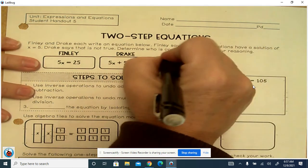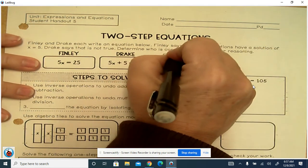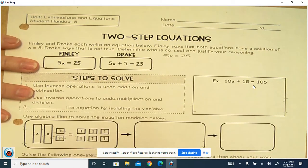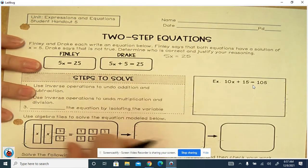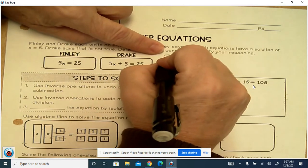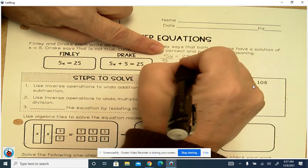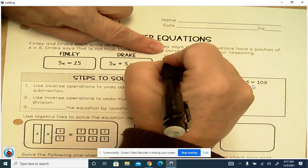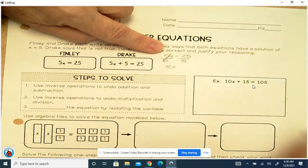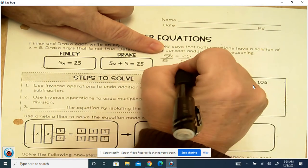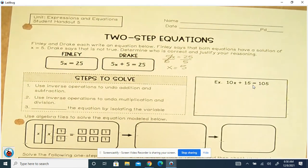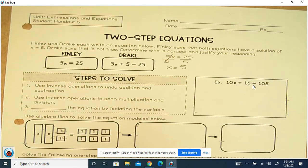So for Finley, he's got 5x equals 25. From the previous video, that's multiplication. So to undo that, we divide. That cancels out. x equals 25 divided by 5, which is 5.